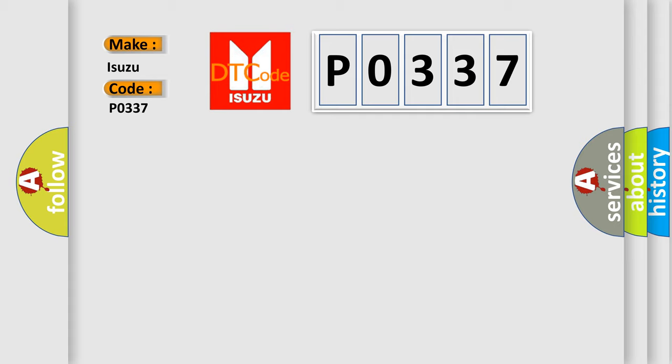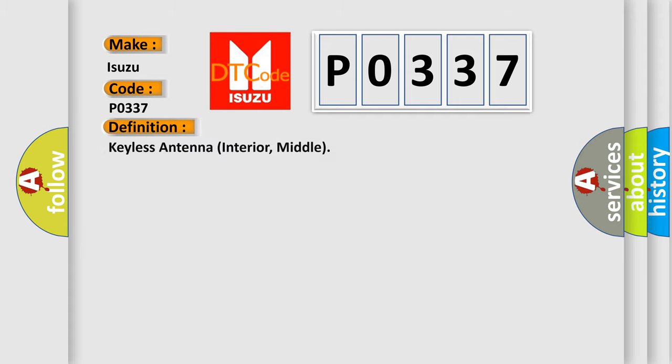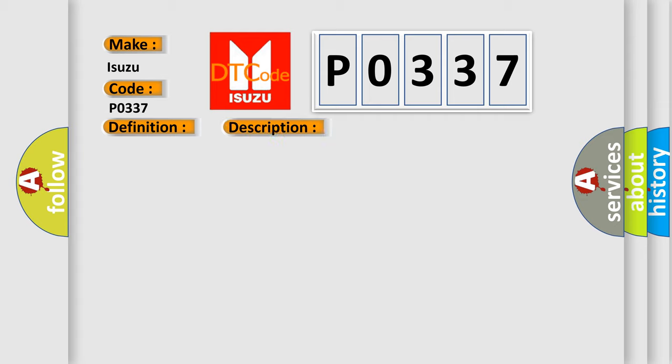The basic definition is keyless antenna interior, middle. And now this is a short description of this DTC code. Keyless antenna does not operate.